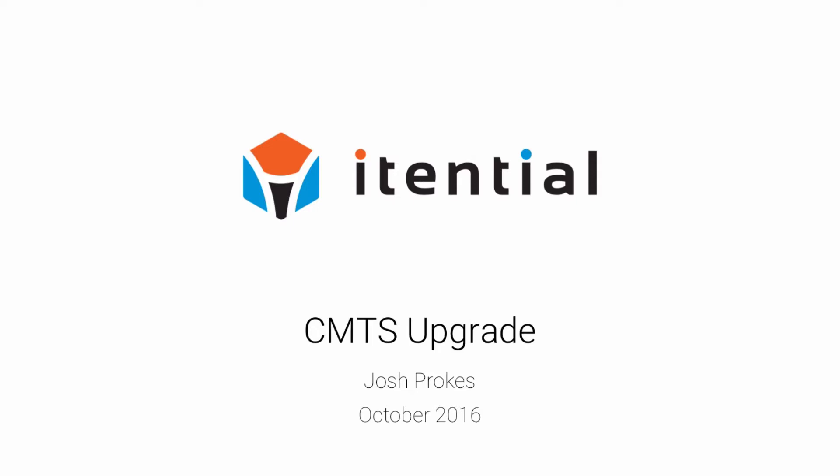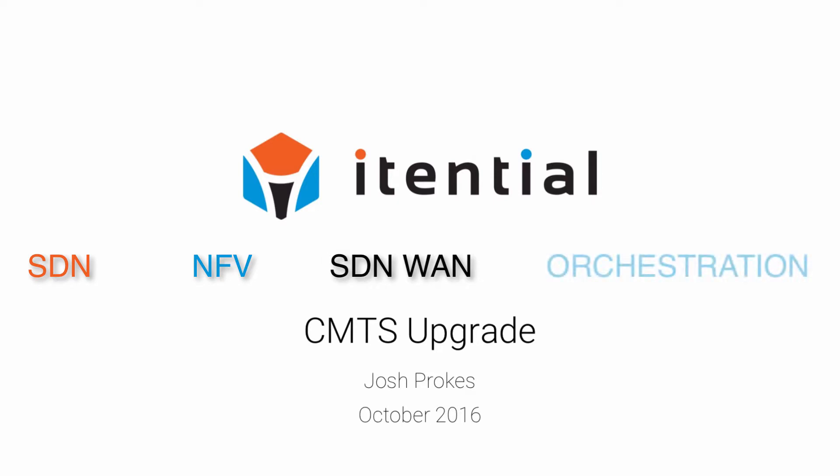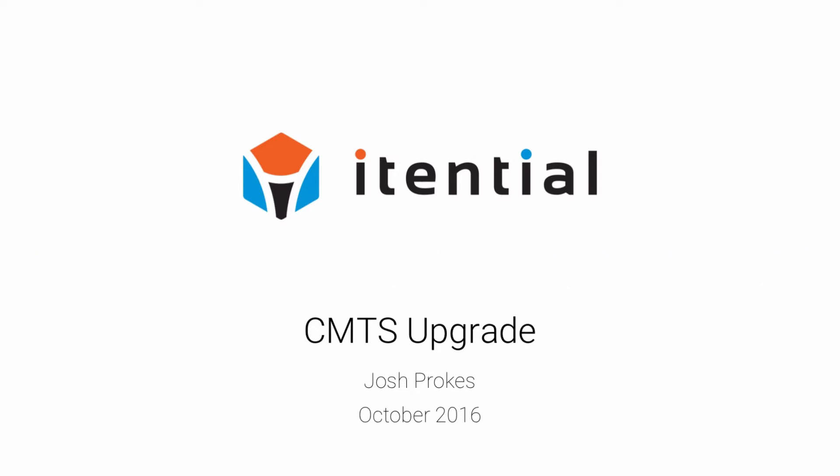We simplify the introduction of new technologies such as SDN, NFV, SDN-WAN, and orchestration by providing tools, capabilities, and expertise.